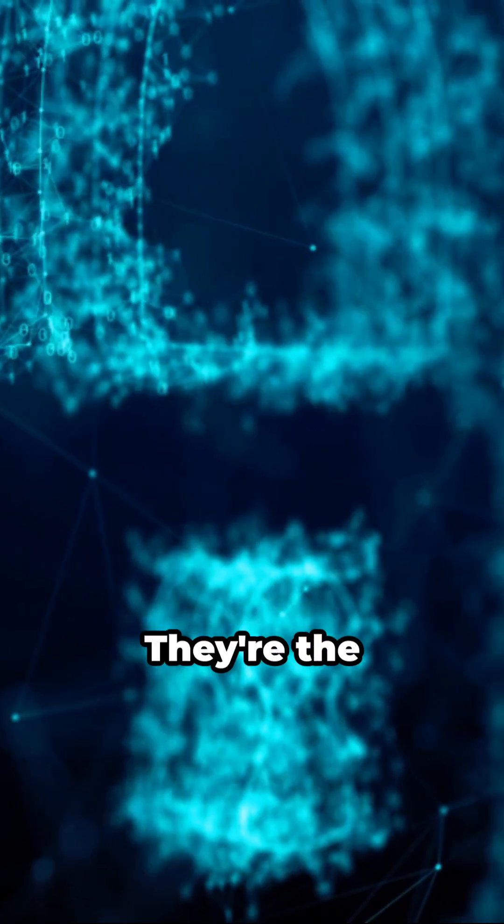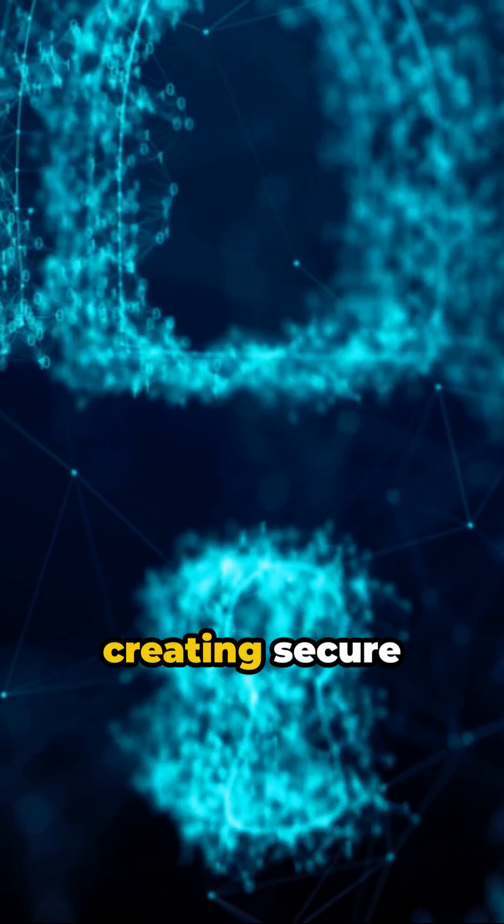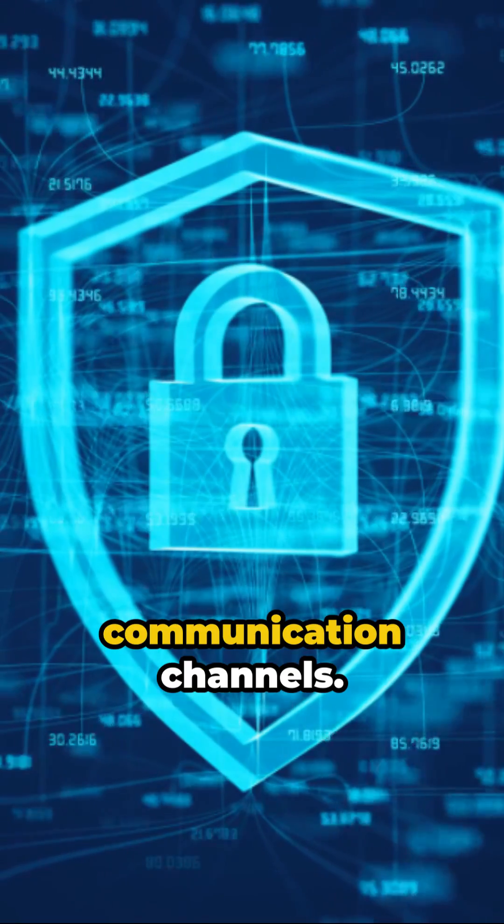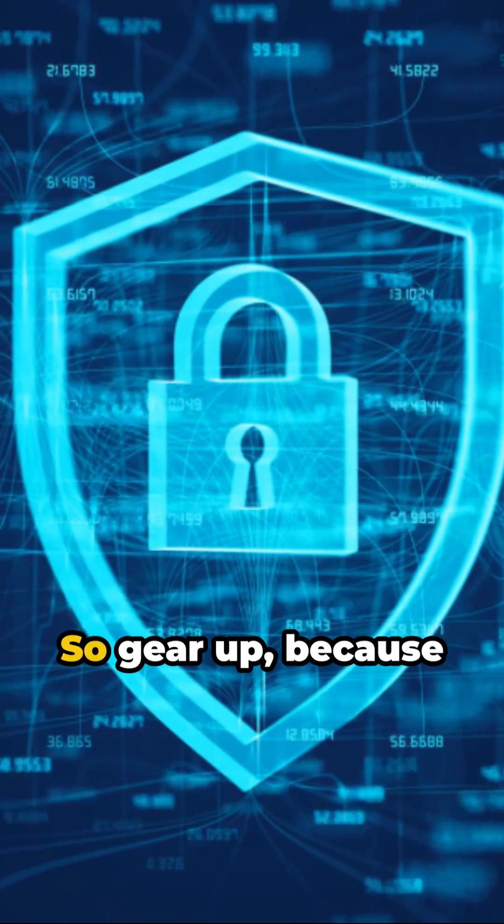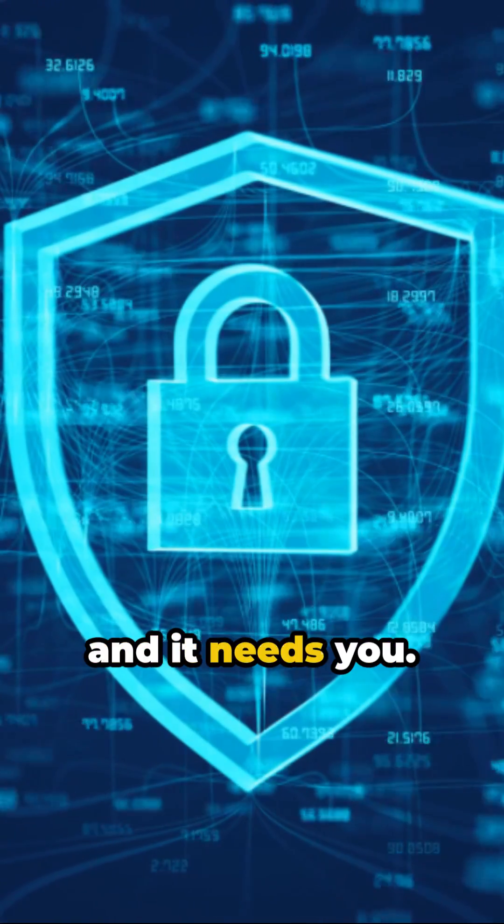And 10. Cryptographers. They're the code breakers, creating secure communication channels. So gear up, because the future is secured and it needs you.